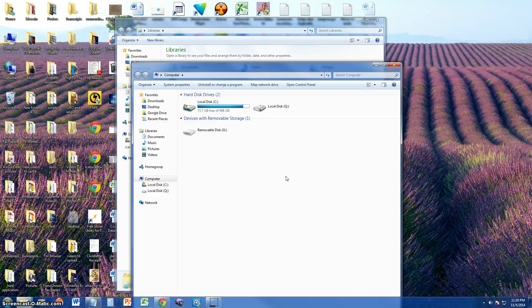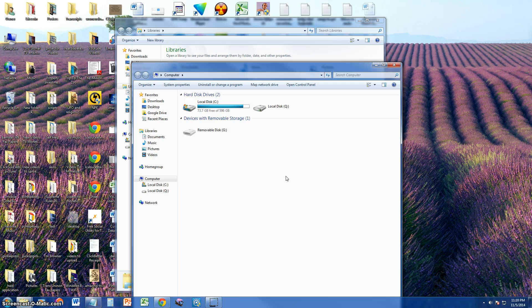Alright guys, I'm going to show you how to map a network location on your computer.